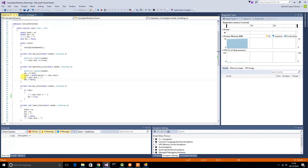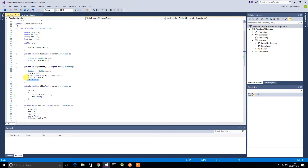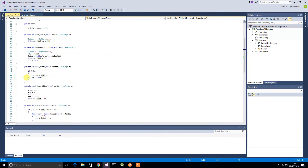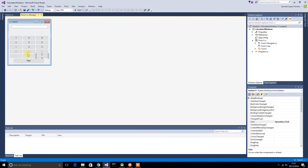Then I cleared it and set 'dec' to false. 'Dec' is basically whether there's a decimal point. Because when I click the operation key I can then write another number which could have a decimal in it. And these are the other buttons: this is the equals button, this is the decimal point button, and this is the clear button.